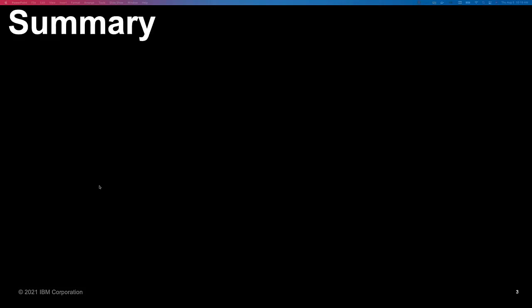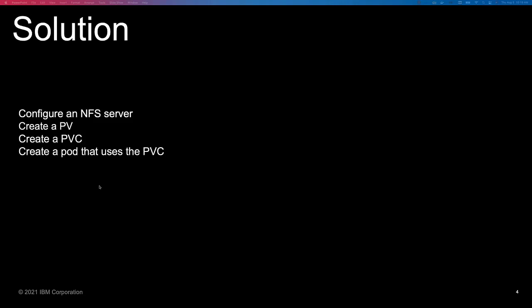It's fairly simple. Let's talk about the different pieces. First, we had to create an NFS Server and we'll walk through some of the steps. Then in your OpenShift environment, create a persistent volume, create a persistent volume claim, and then create a pod that uses the PVC just to prove that you have done this properly.